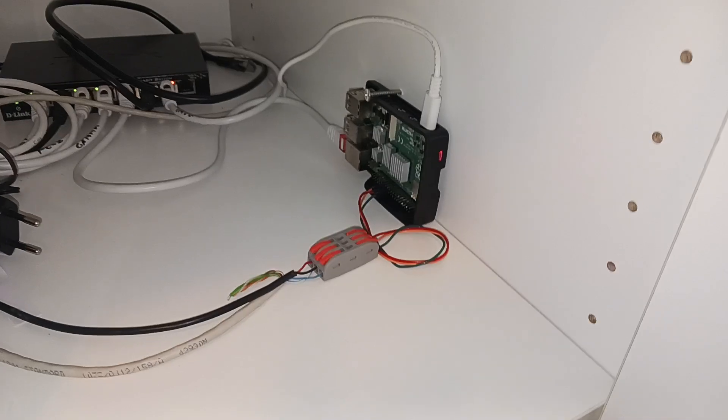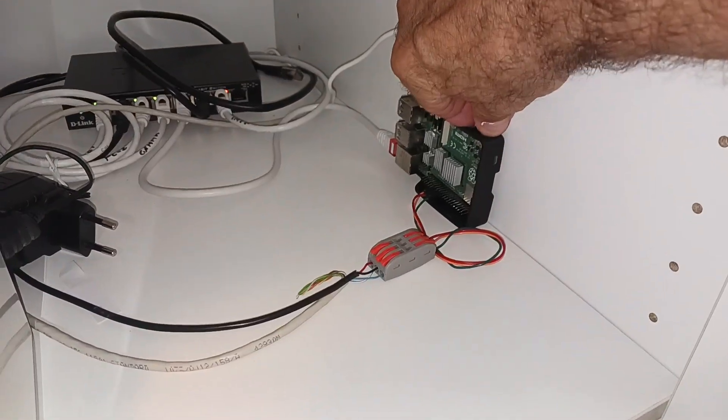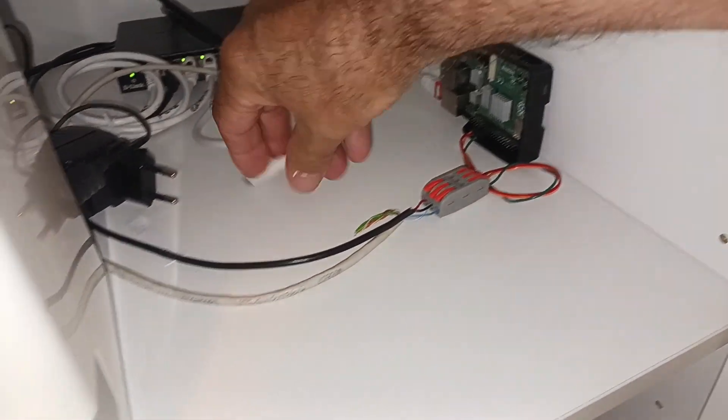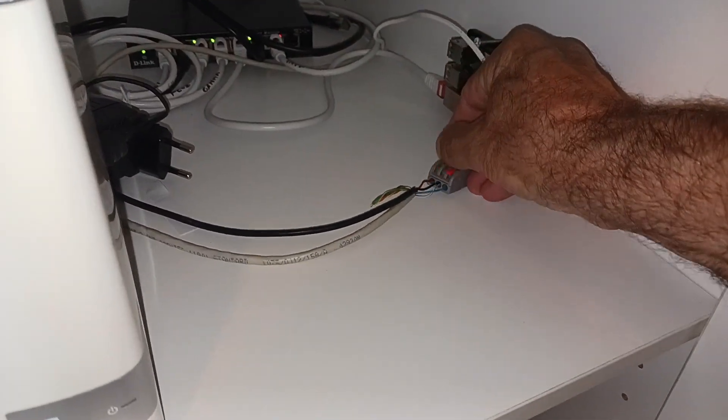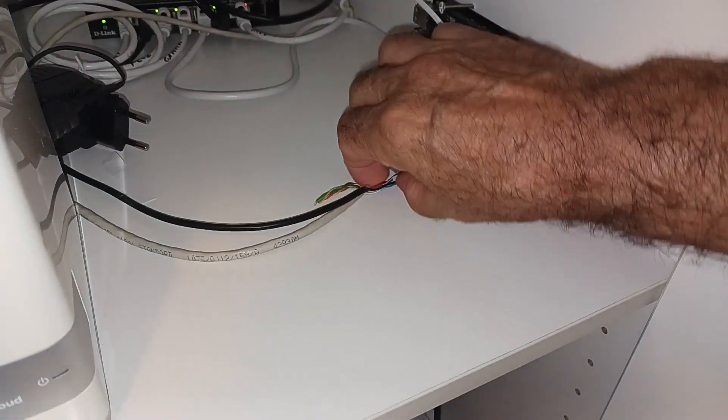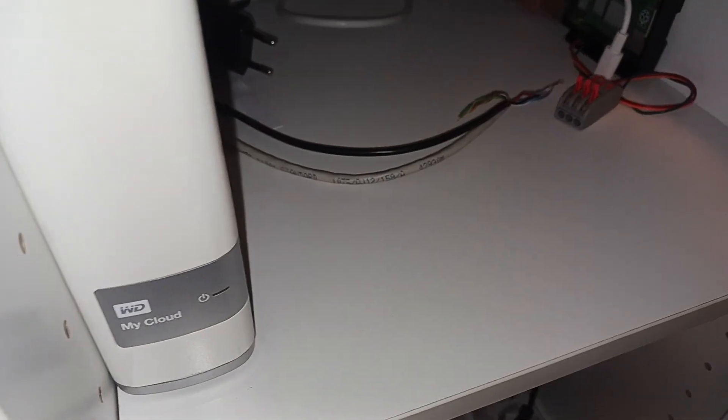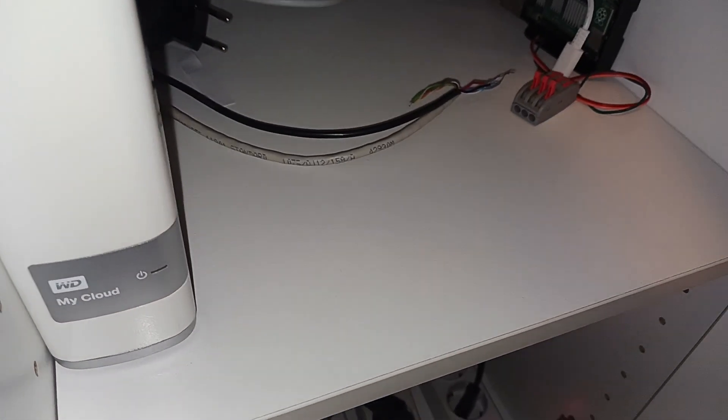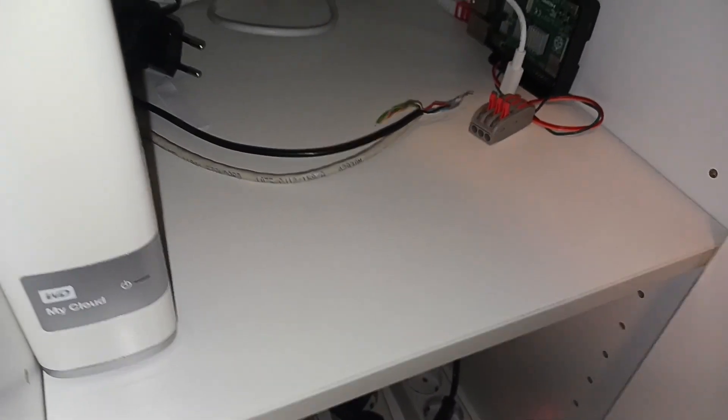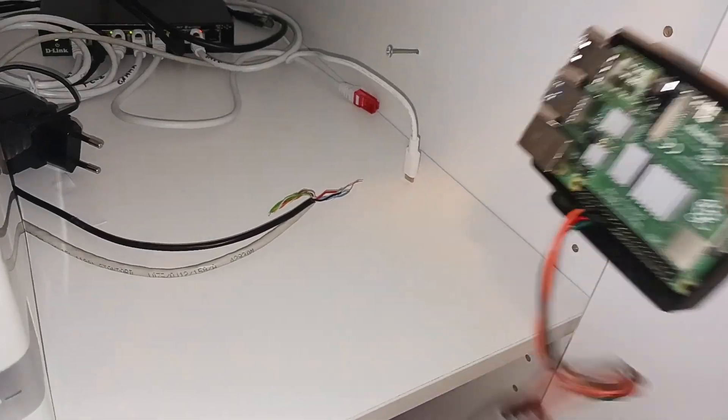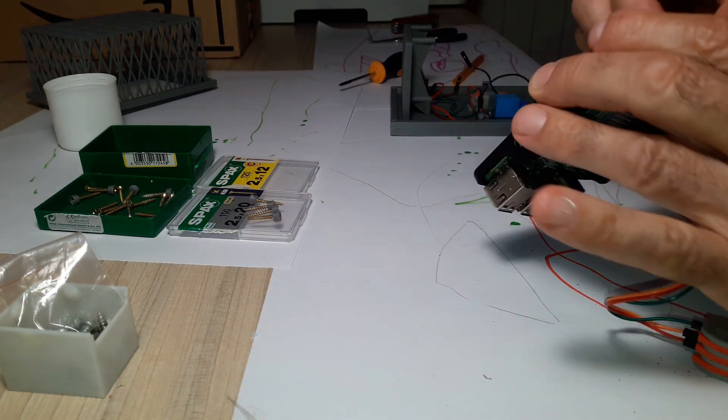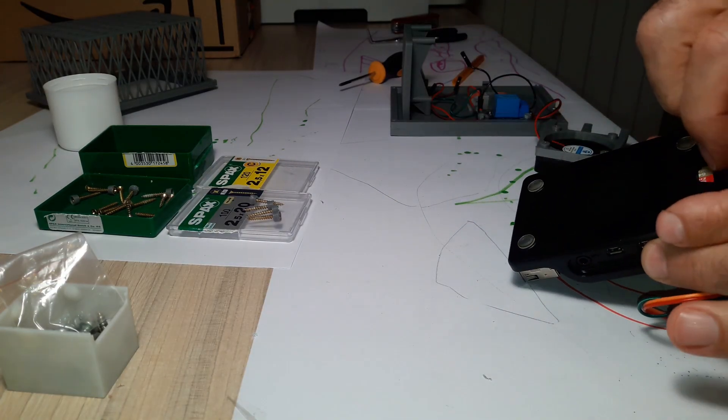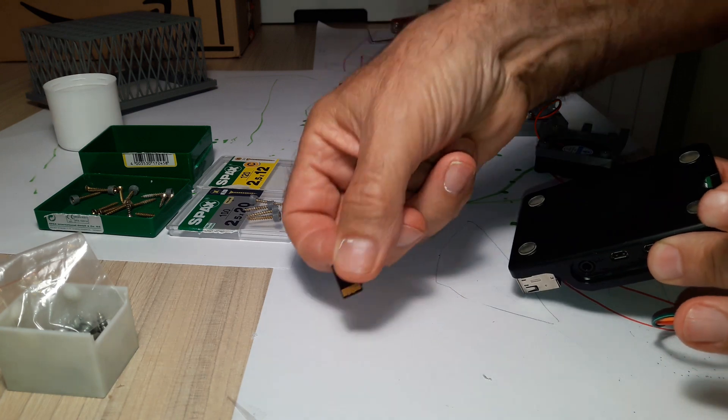We turn off Home Assistant. Press developer tools, restart, shut down system. We disconnect the power, GPIOs and the network cable. And we remove the Raspberry to be able to mount it in the new box. We remove the SD card and take off the old cover, leaving the Raspberry ready for assembly.